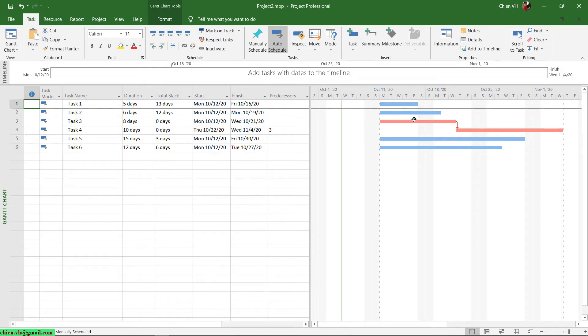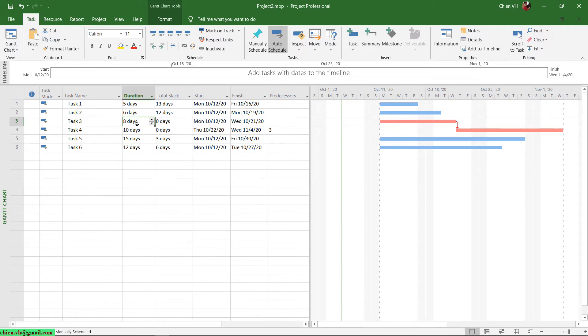The critical path in this project will be shown in red color in the Gantt chart. So when we have any delay that relates to the critical path, it will extend the timeline for the project. For example, I'm going to change task number 3 from 8 days to 10 days.